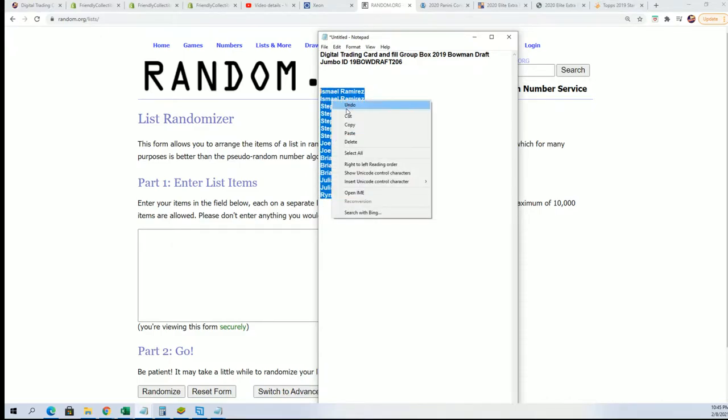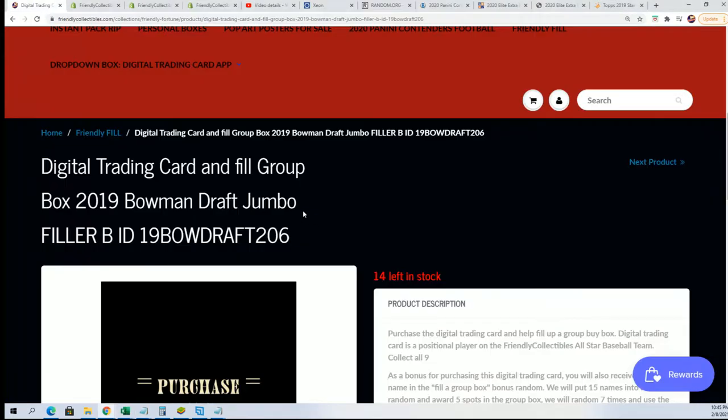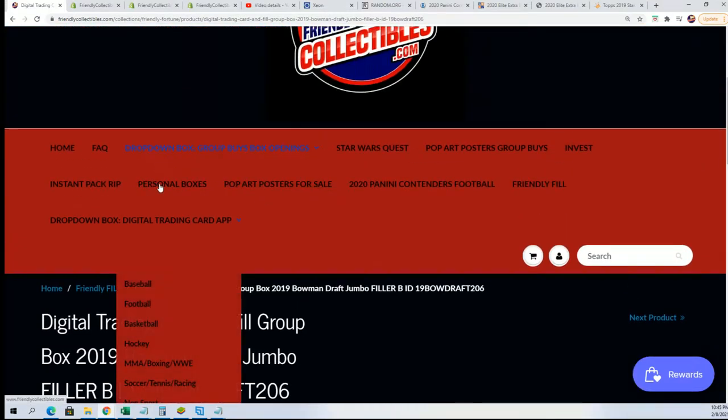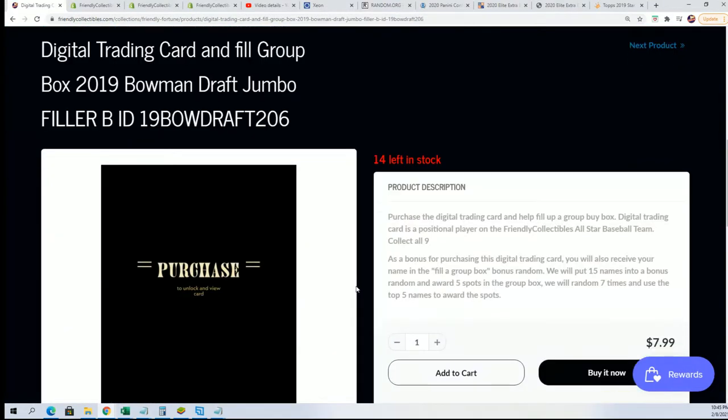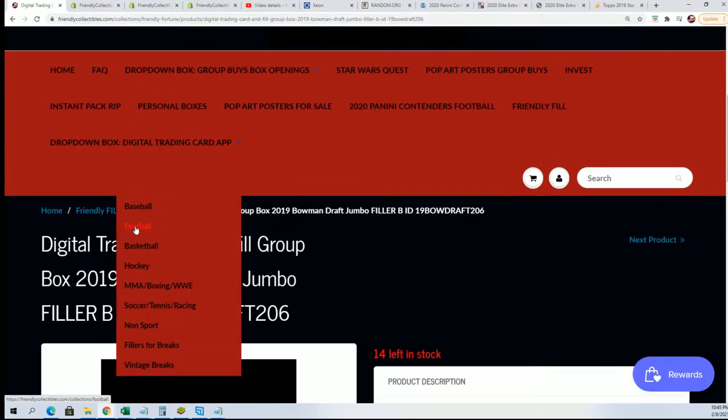And we can also take a look and see how many is left in the box break because it'll be ripping soon, you guys, in Bowman Draft Jumbo. So it'll be happening soon.